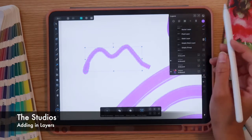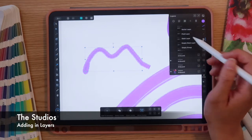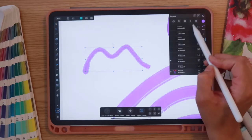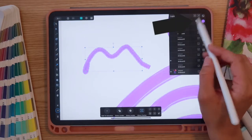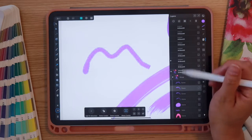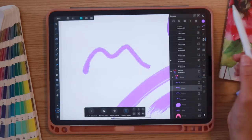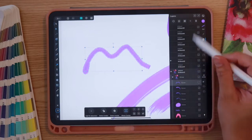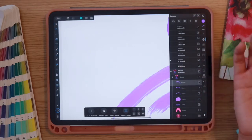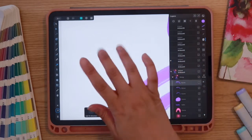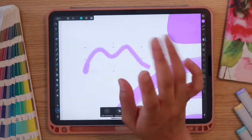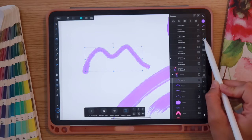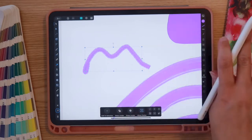Tapping the back arrow brings us back out to our original layers. We can add layers by selecting the plus icon — options include a vector layer, pixel layer, or masking layer. To delete, tap the trash can and select the item. If you accidentally delete something, just double-tap or use two fingers to undo.